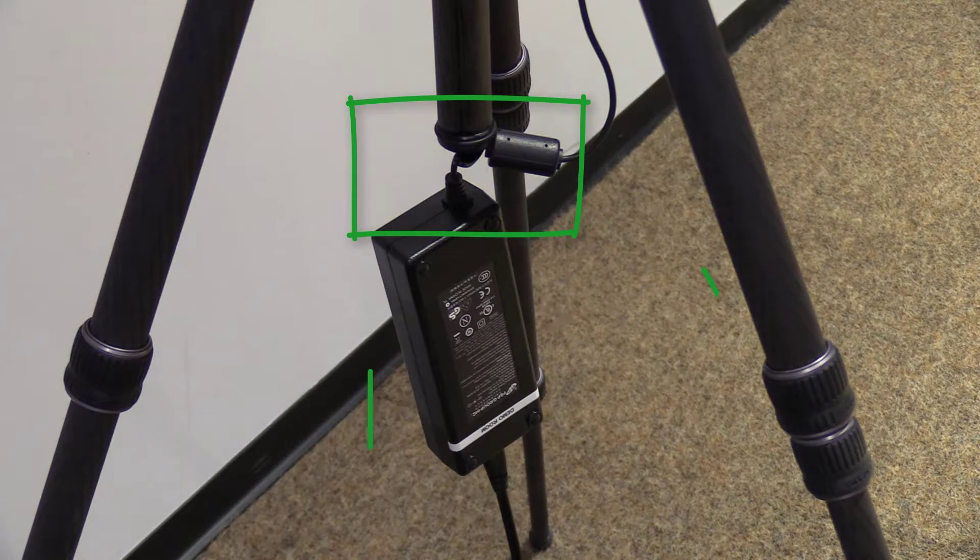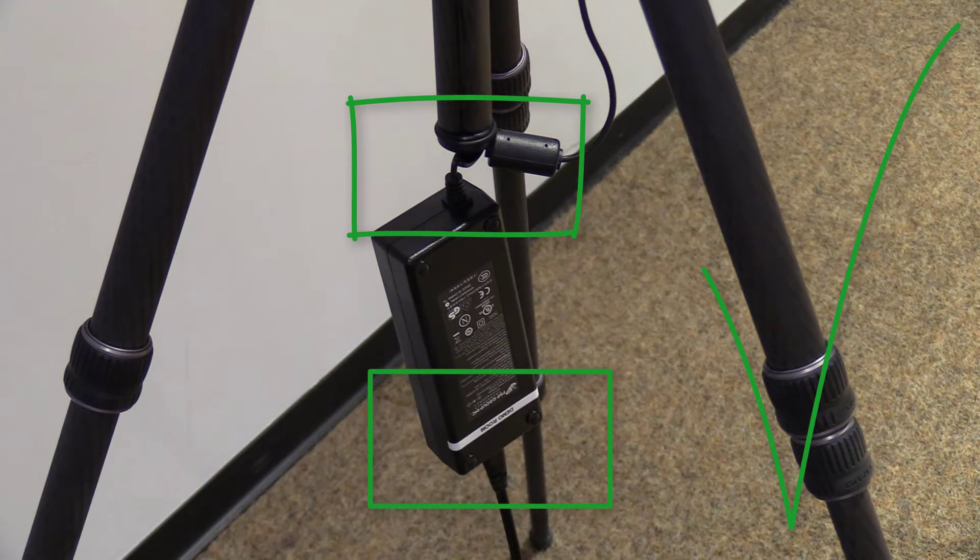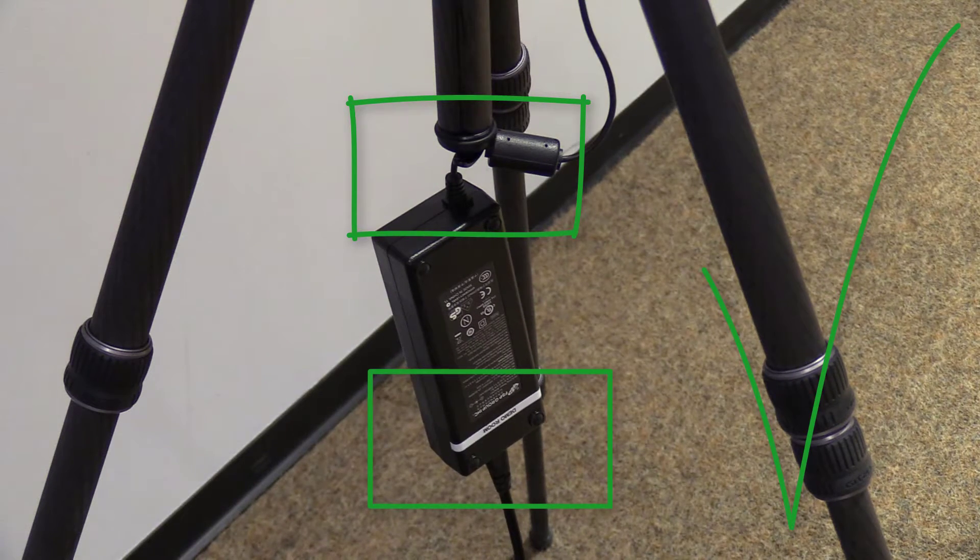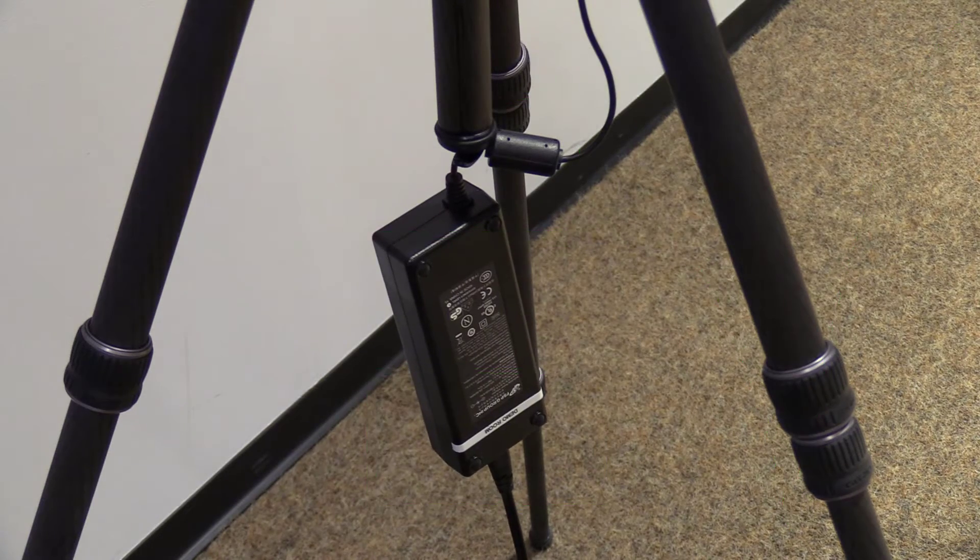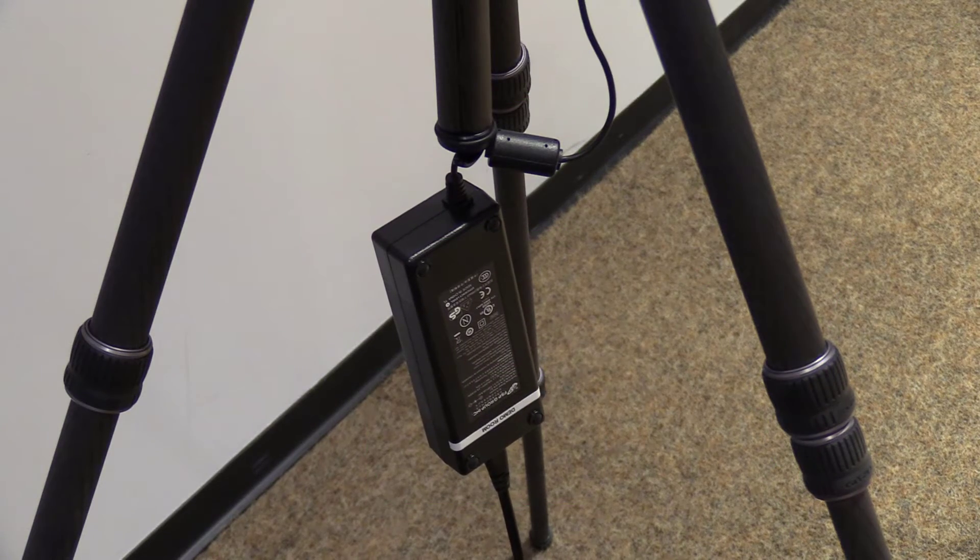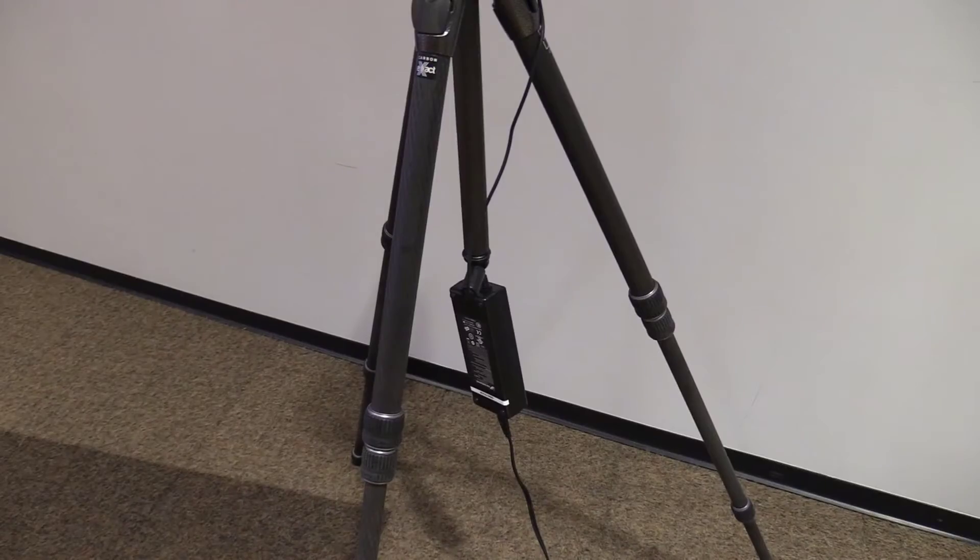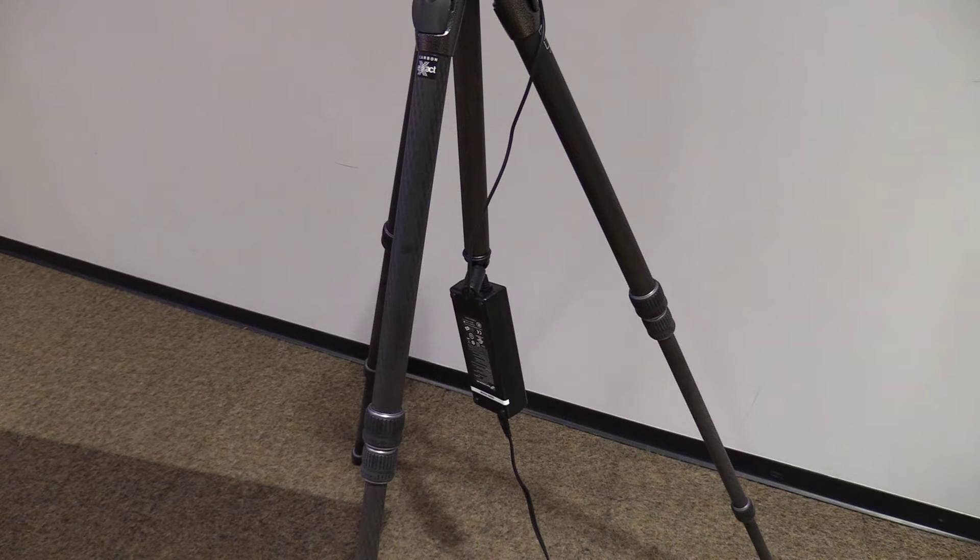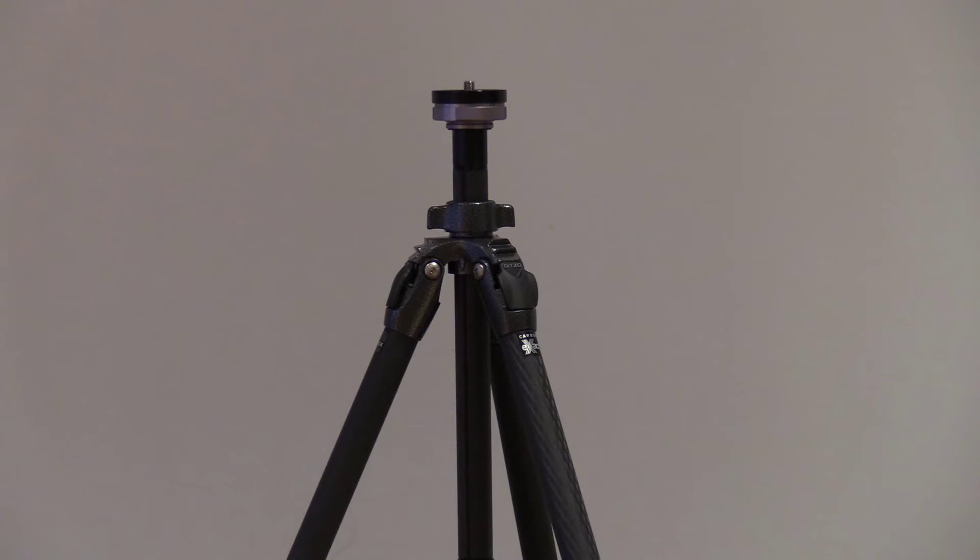A weight can also be hung from the hook to give the tripod greater mass in windy conditions. Whichever tripod you select, be sure it meets your scanner requirements.